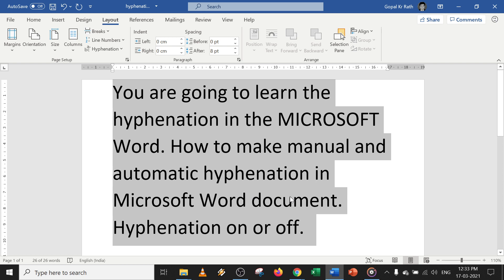If you have not learned hyphenation fully, please watch the video again from the start so that you learn hyphenation in detail. Please subscribe for more useful videos and thanks for watching.